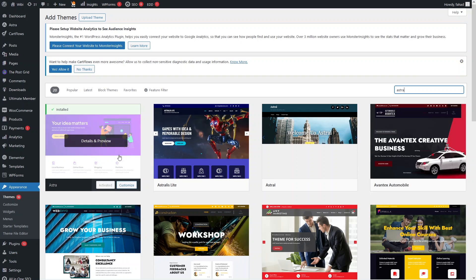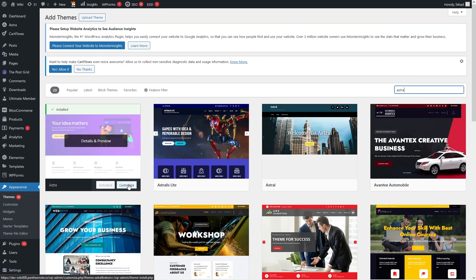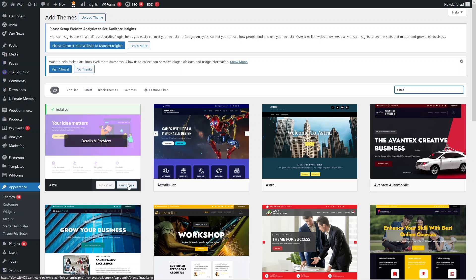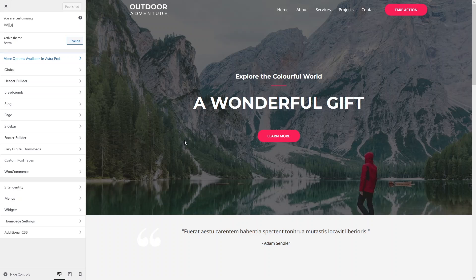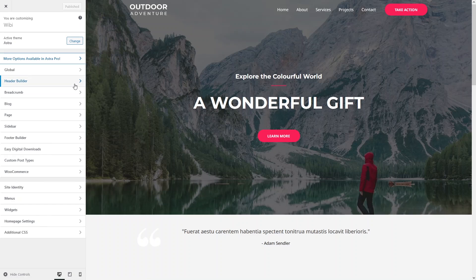After installing the Astro theme, you can see the Customize option. If you want to customize the Astro theme or make it mobile friendly, click on Customize. Now we are inside the Customizer using the Astro theme.